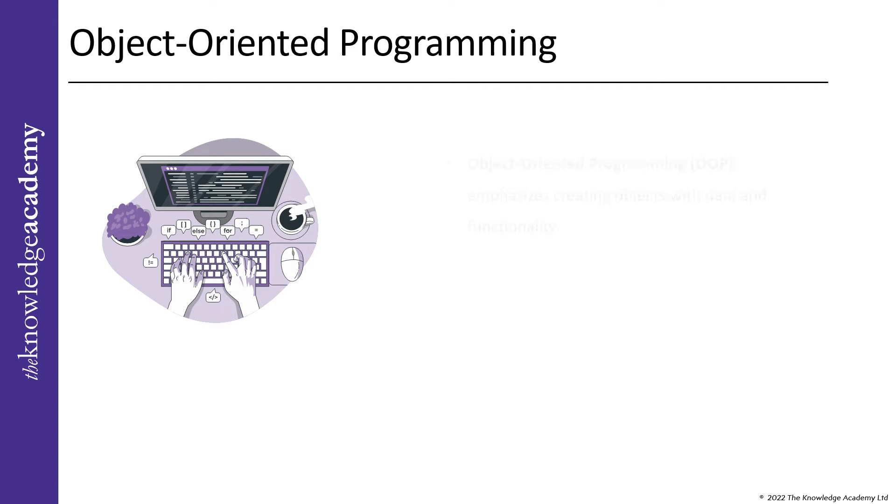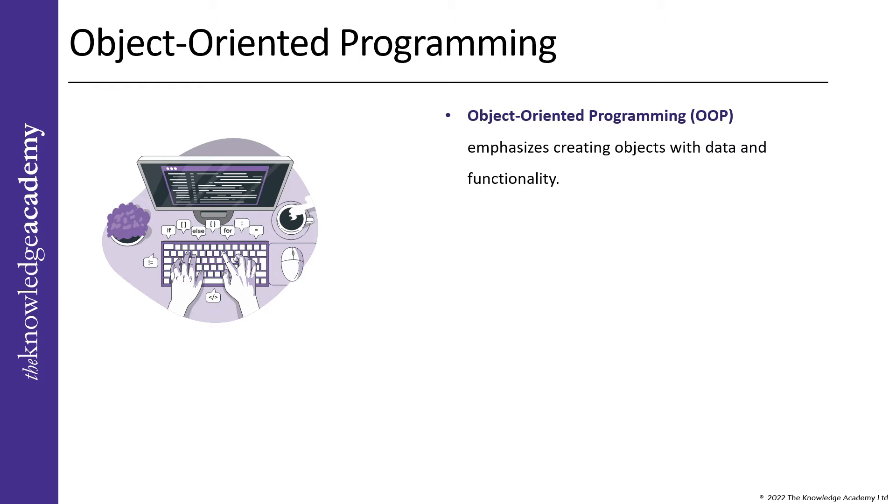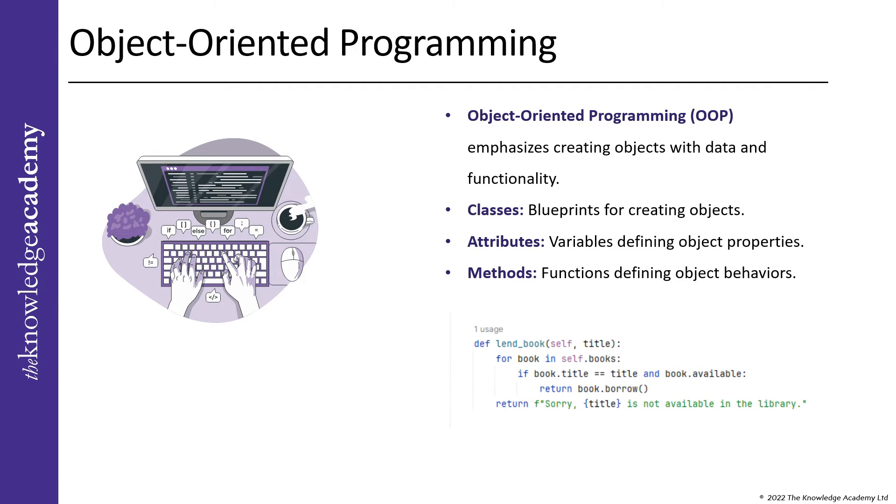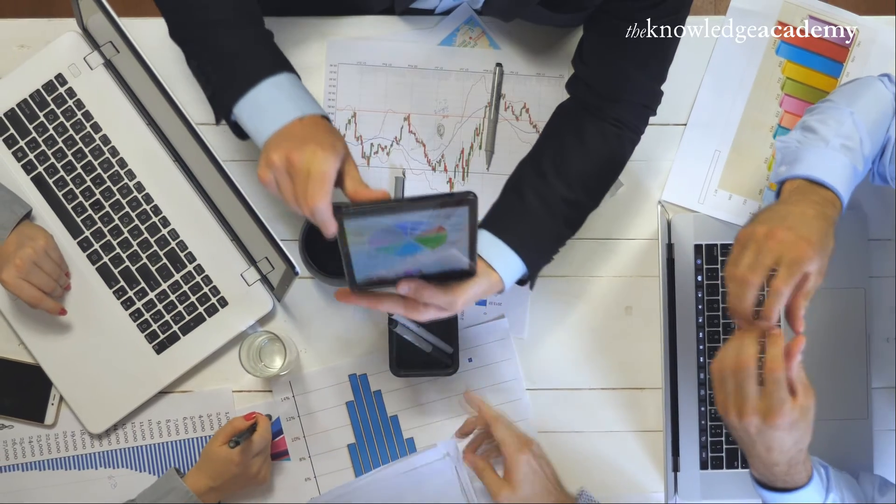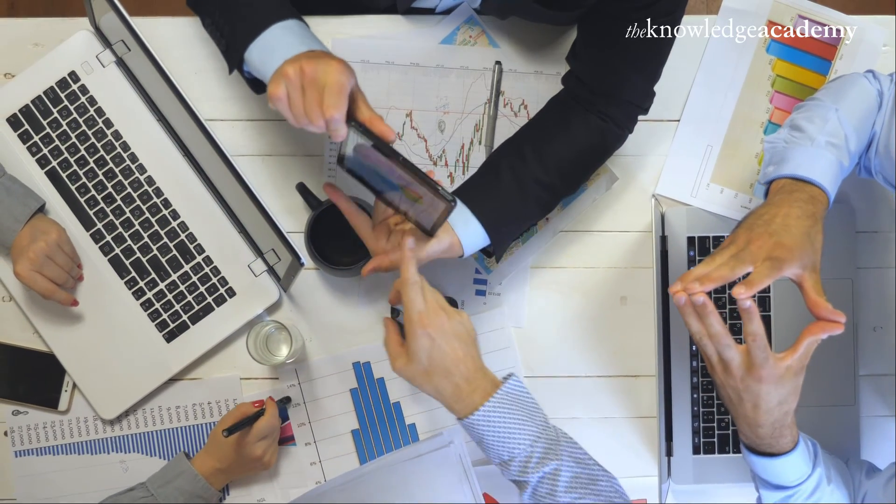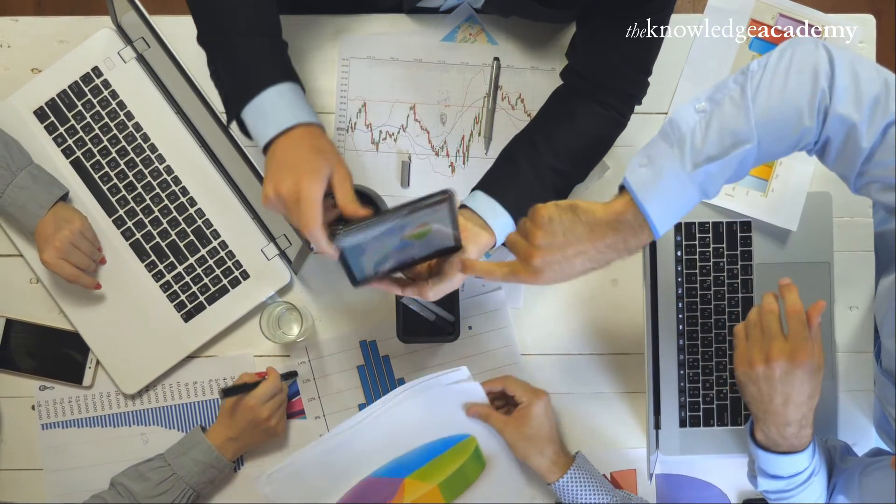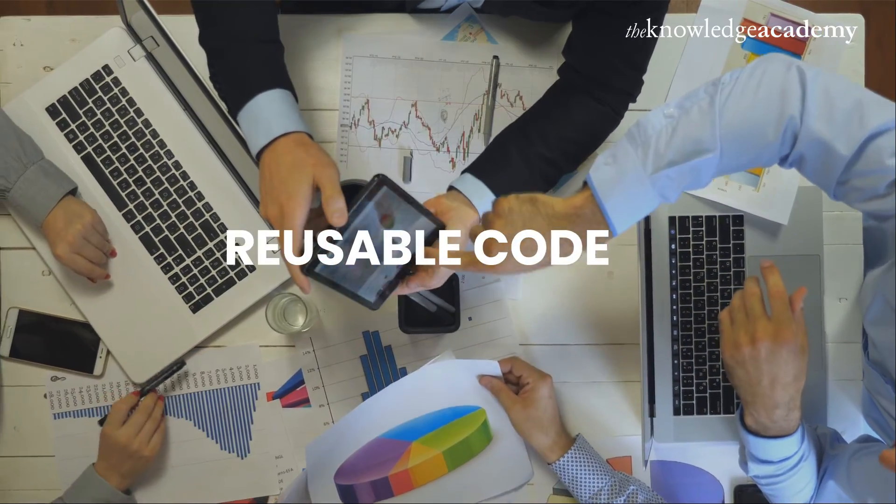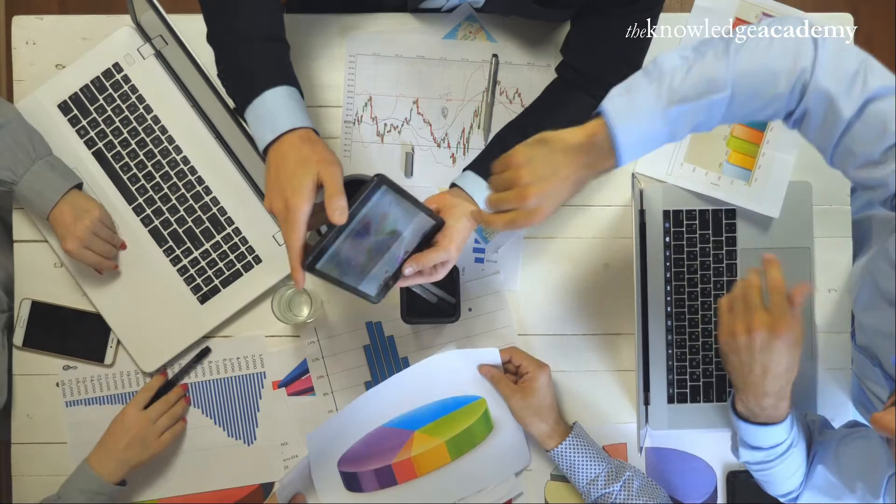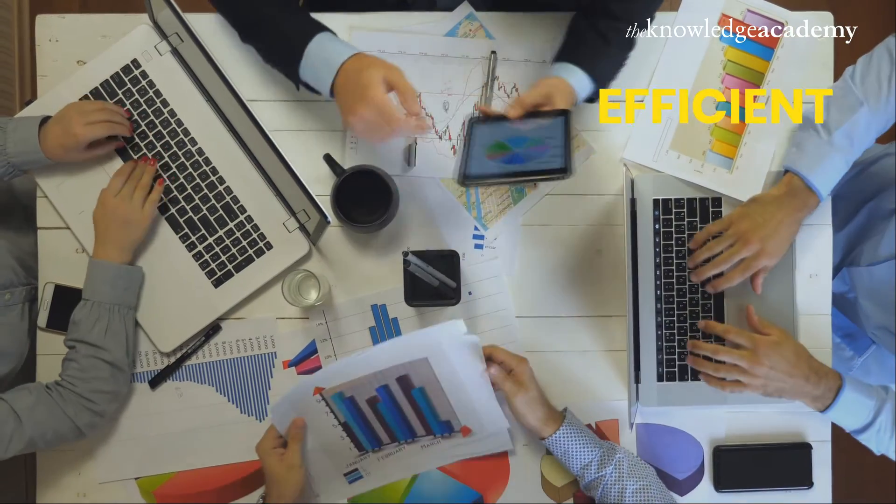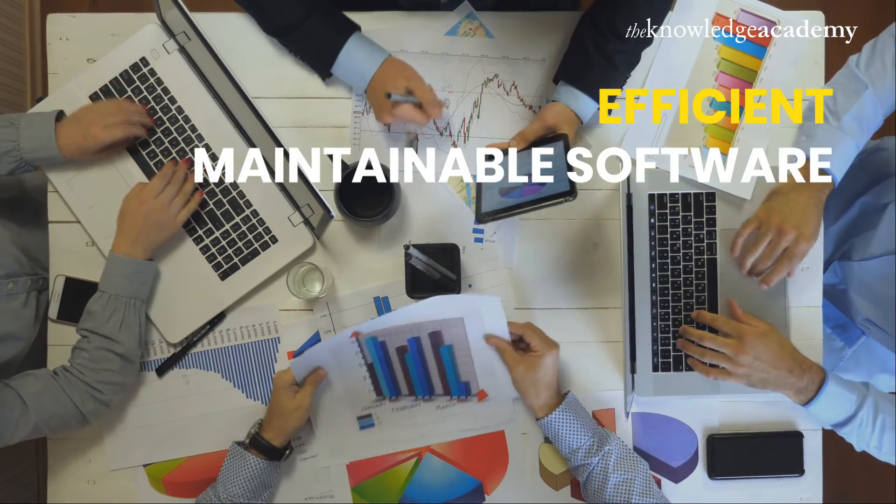Object-oriented programming is a programming paradigm based on the concept of objects which can contain data in the form of fields and code in the form of procedures or methods. A key feature of object-oriented programming is the ability to create reusable code which can lead to more efficient and easier-to-maintain software.